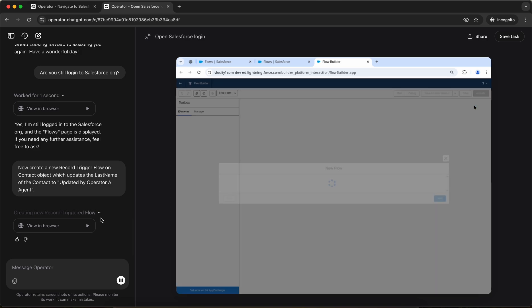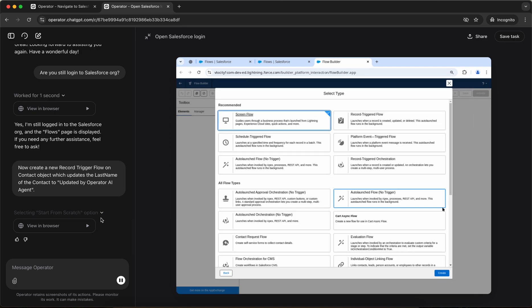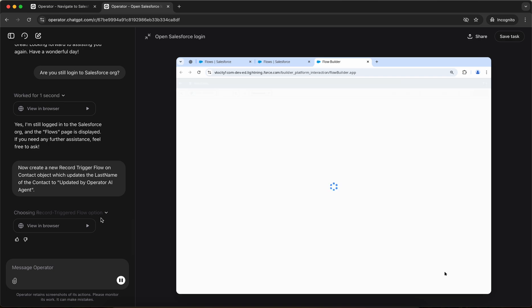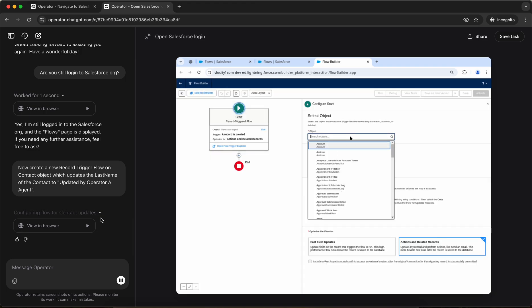The new flow screen has opened up. It has clicked on start from scratch. Then it will select. Let's see if it is able to select a record triggered. Awesome. It is able to select a record triggered flow. So let's see, I'm curious whether it makes it or not.